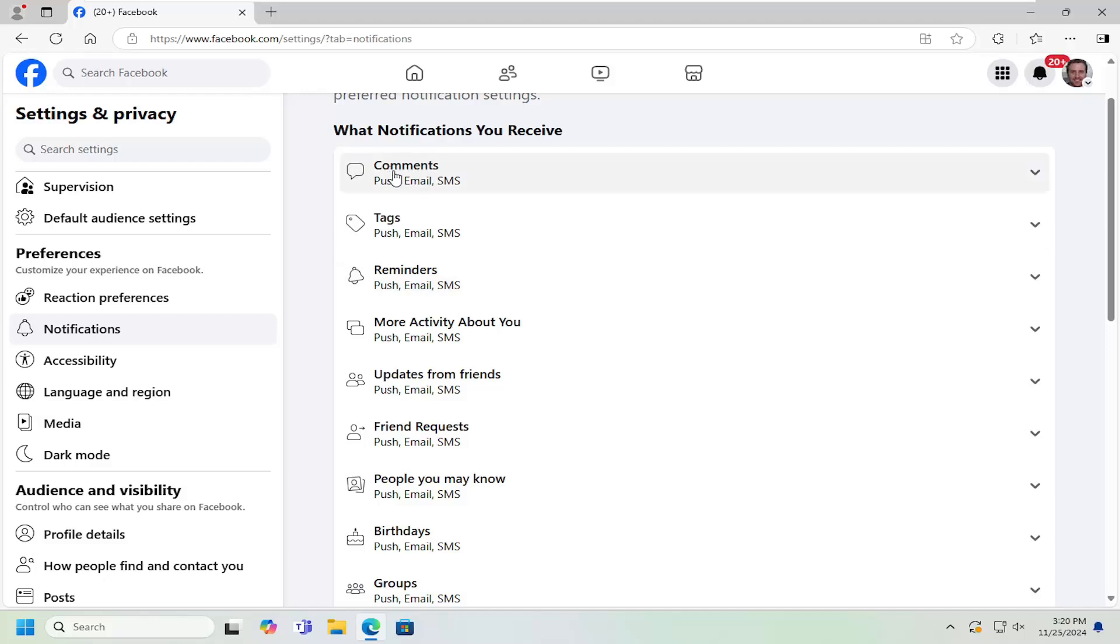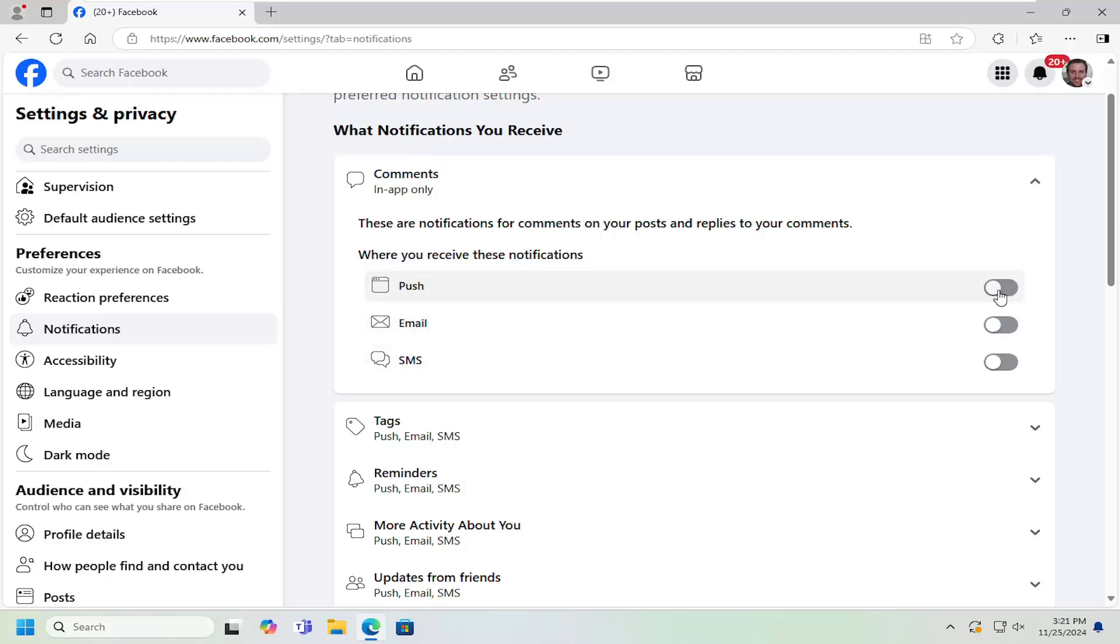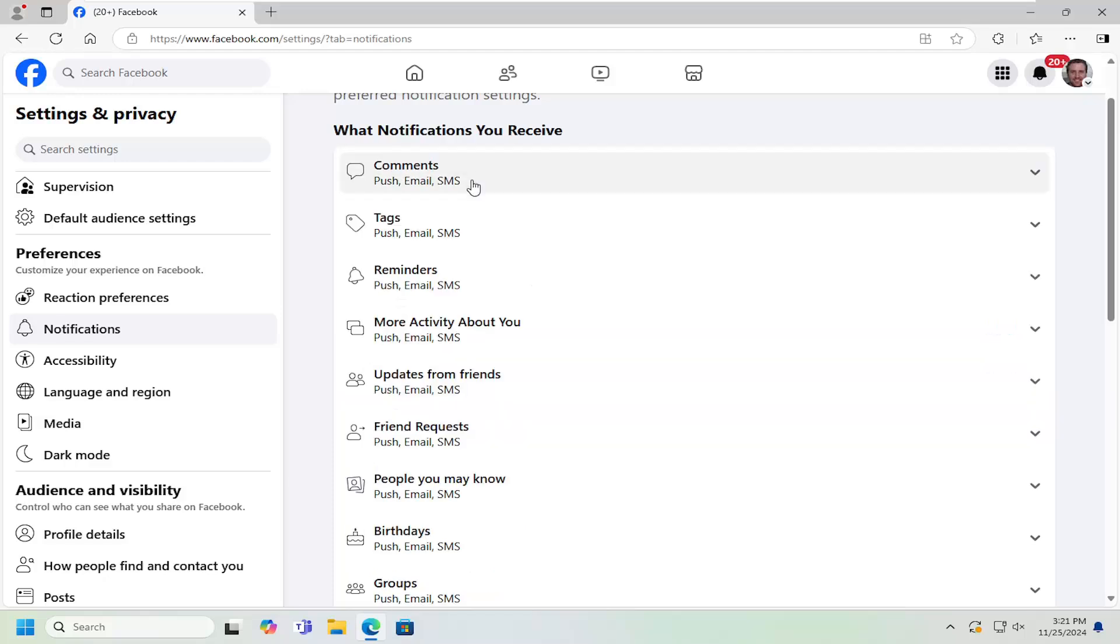You can adjust different settings. For comments, for example, you can select that. If you want to turn off notifications when people reply to your comments, you can just toggle these to the off position or turn them on if that's the opposite of what you want to do. Same thing for tags.